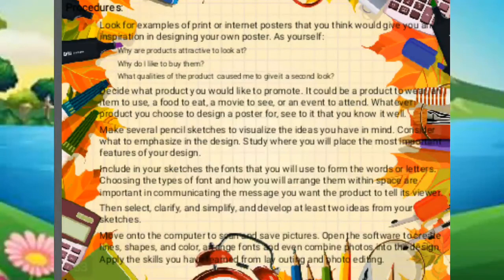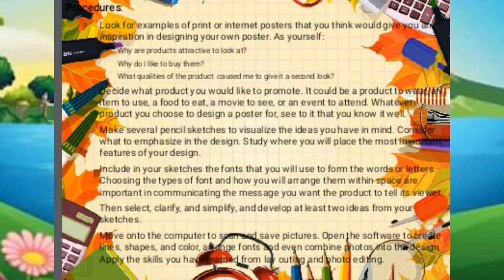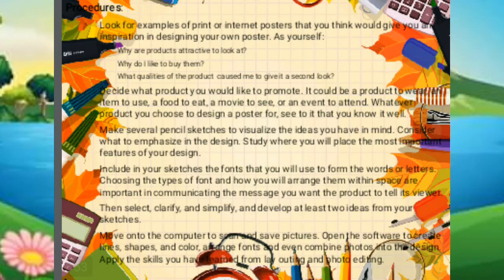Here are the steps for making a poster for a new product. For number one, look for examples of print or internet posters that inspire you in designing your own poster, and ask yourself: why are products attractive to look at? Why do I like to buy them? What qualities make me give a product a second look? The next step is to decide what product you would like to promote — it could be a product to wear, an item to use, a food to eat, a movie to see, or an event to attend. Whatever product you choose, make sure you know it well.